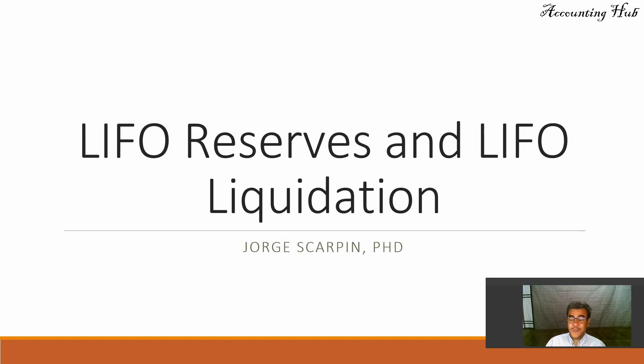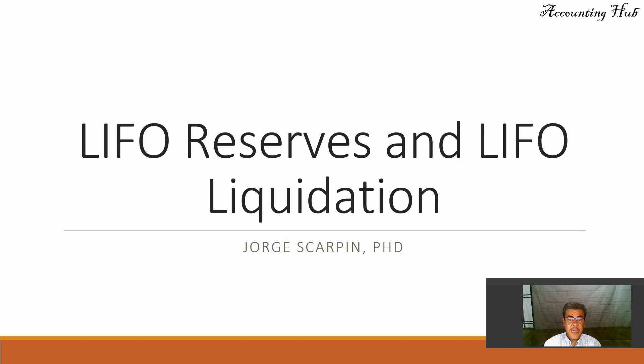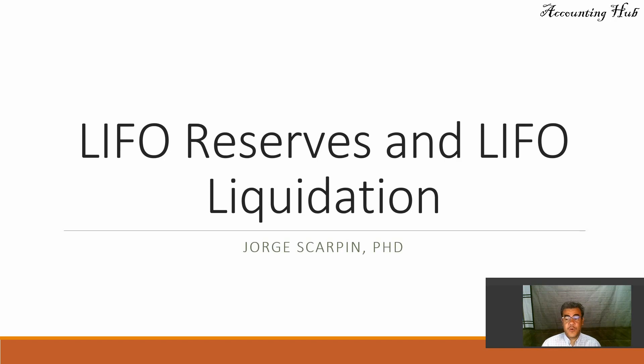Hello, welcome to Accounting Hub. I'm Professor George Skarpin, PhD in Accounting, and our topic today is LIFO reserves and LIFO liquidation.